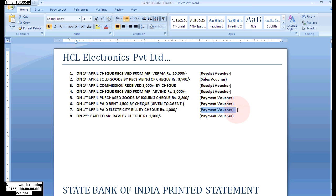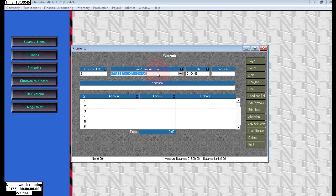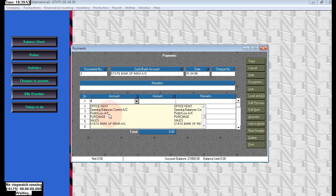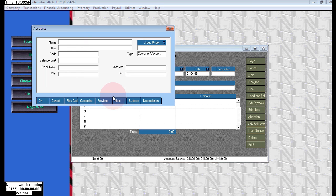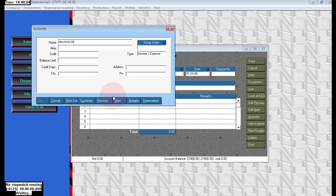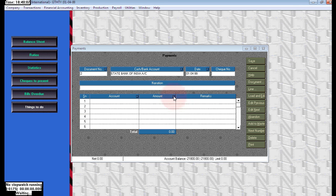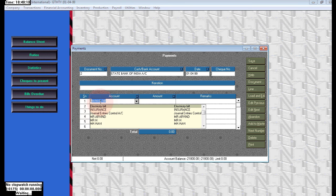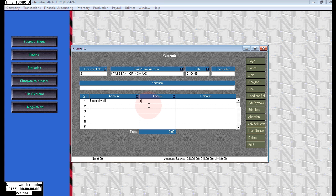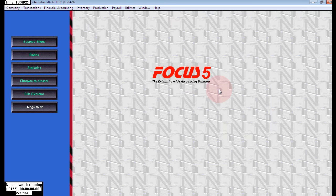Next, on the first April, paid electricity bill by check, rupees 1,000. Select State Bank of India and the account is Electricity Bill. If it does not exist, click on the account to create a new one or press Alt+M — the shortcut key to create a ledger account. Electricity bill comes under income or expenses. The electricity expenses bill is rupees 1,000. Enter the value 1,000 and click Save.